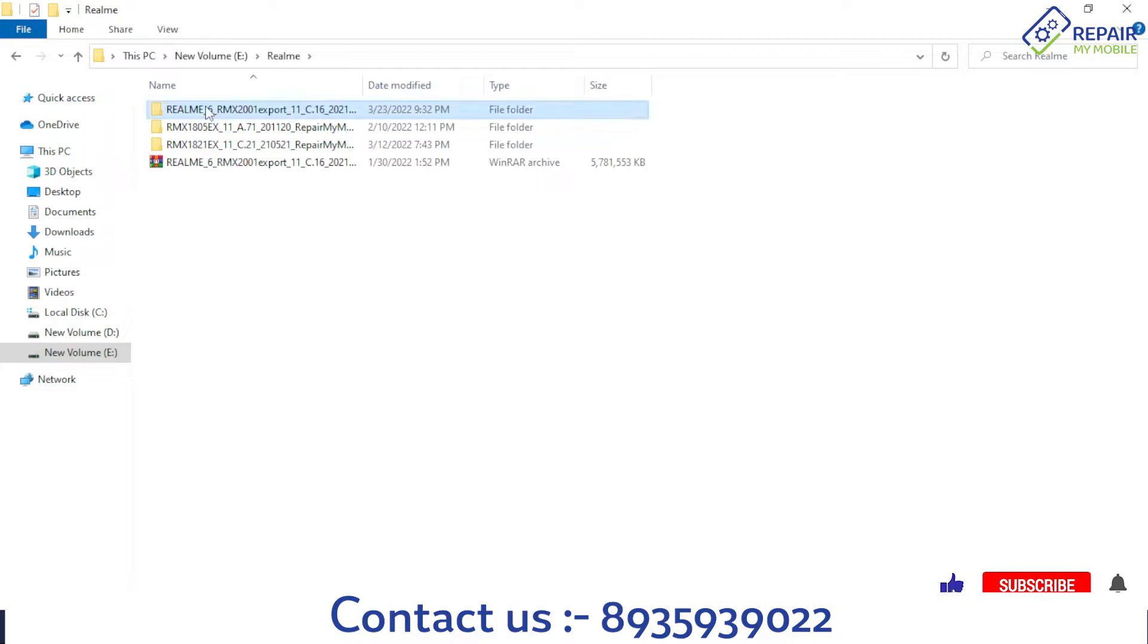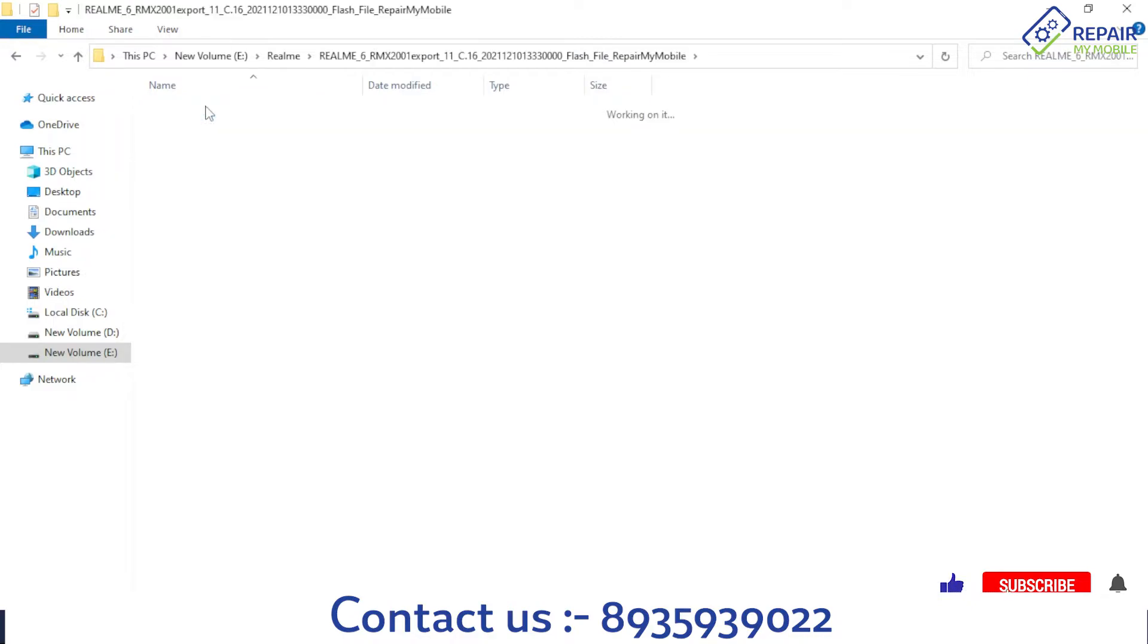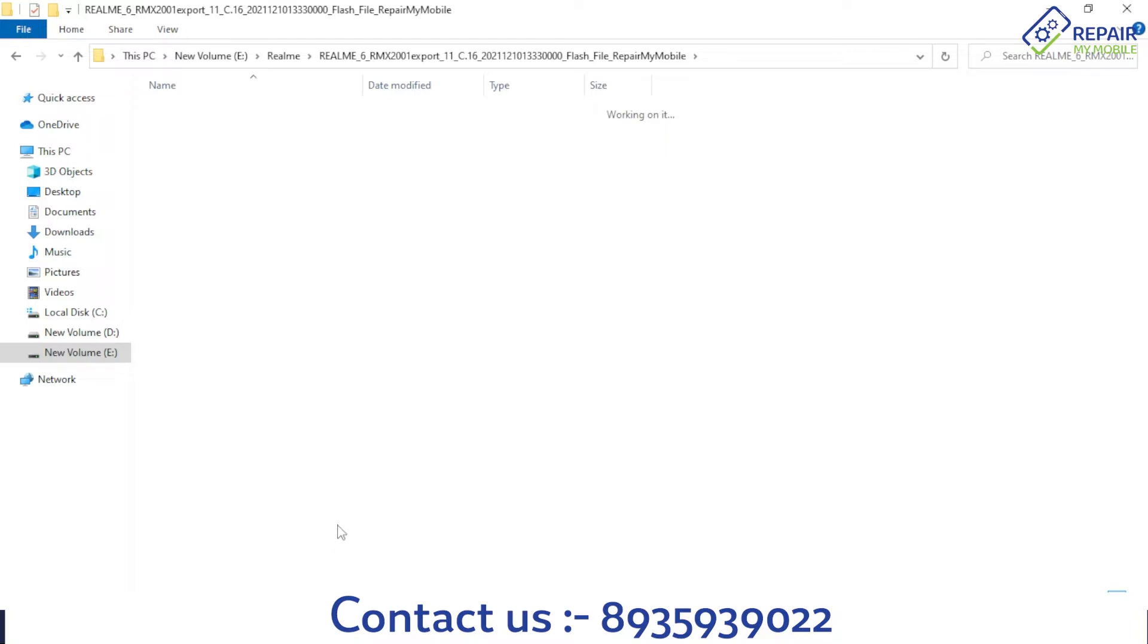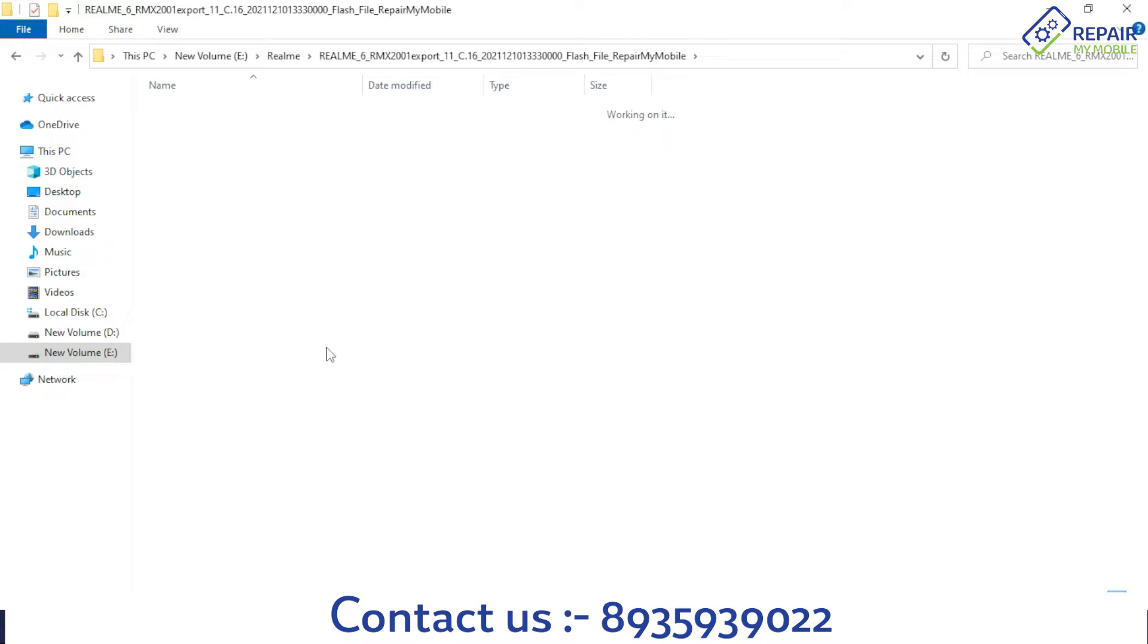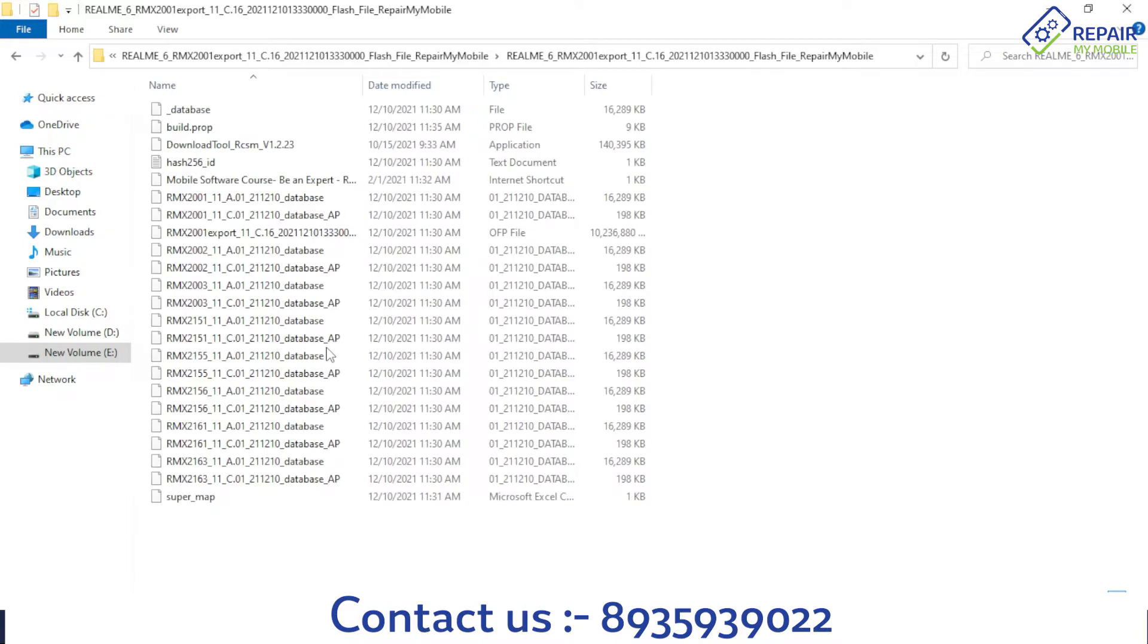I've already extracted it, and when we open it now, it will give the OFP file, and there is no MediaTek scatter file. So we need to convert it to use on SP Flash Tool, other one-pay tools, or free flash tools. You can also flash using any universal MTK tool.